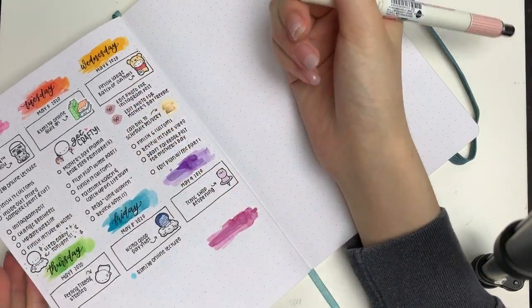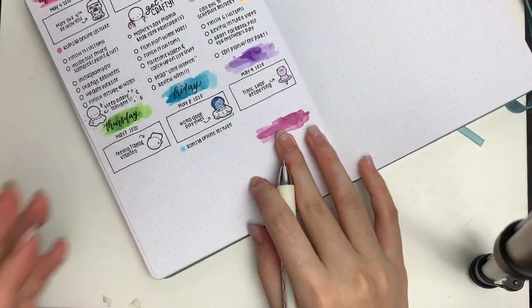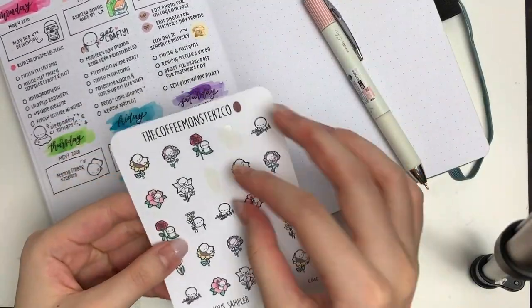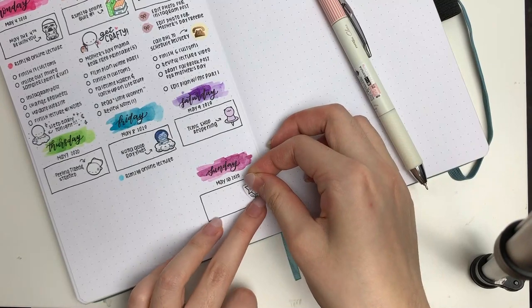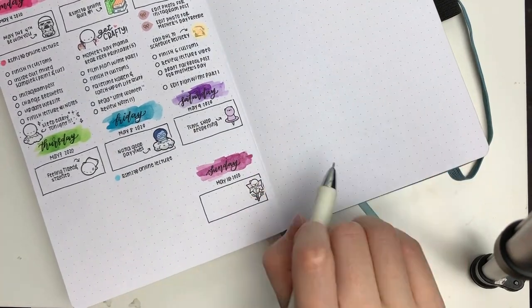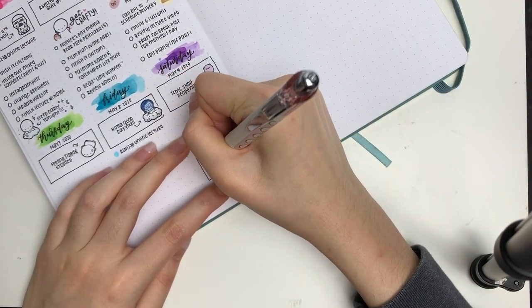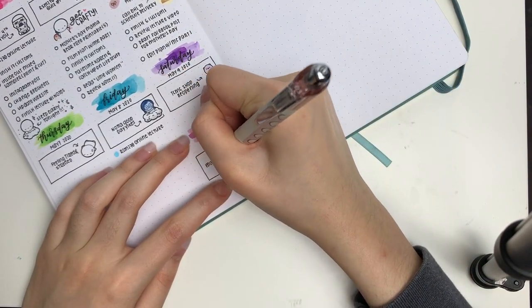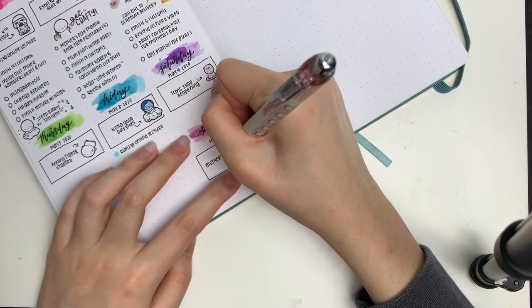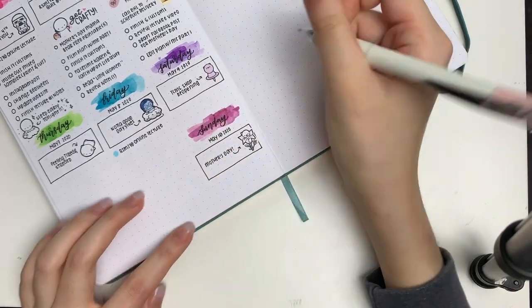I thought it was about time Saturday and Sunday were dried, so I just lettered in Saturday and Sunday. For Sunday of course it's Mother's Day, so I just put down a flower emoji sticker from my shop.